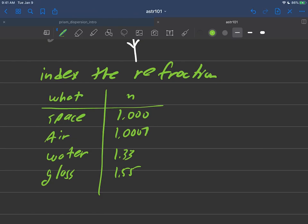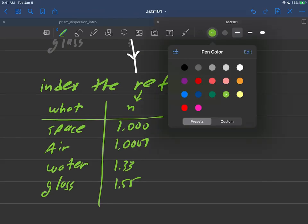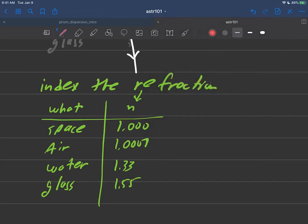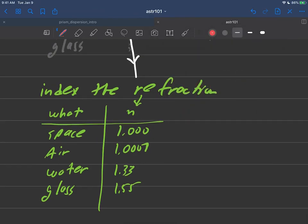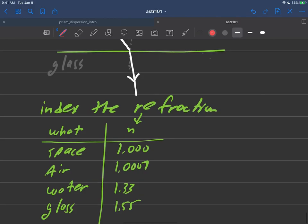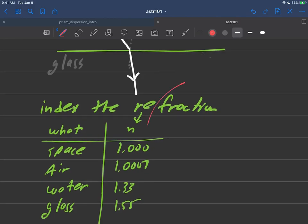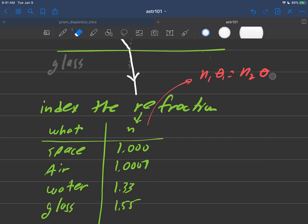So we sort of ended with this table here. And we discussed that these indices of refraction, which is this n right here, is exactly what Snell's law needs to tell us what angle light's going to refract at. So if I go back up here, we sort of said that Snell's law was something like n1 times theta one equals n2 times theta two, where these theta's here, of course, are the angles.